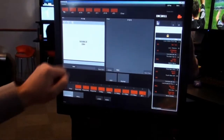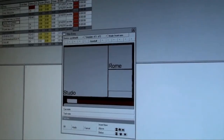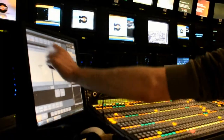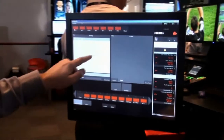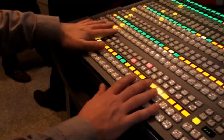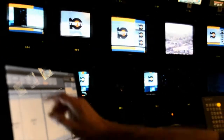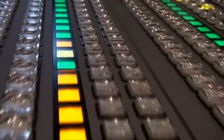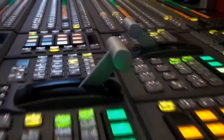Fully integrated interface with newsroom computing systems. Easy touch screen operation. Preset layouts. On-air edits with quick changes. Graphics and 3D DVE effects. Full two-way integration with production switchers.